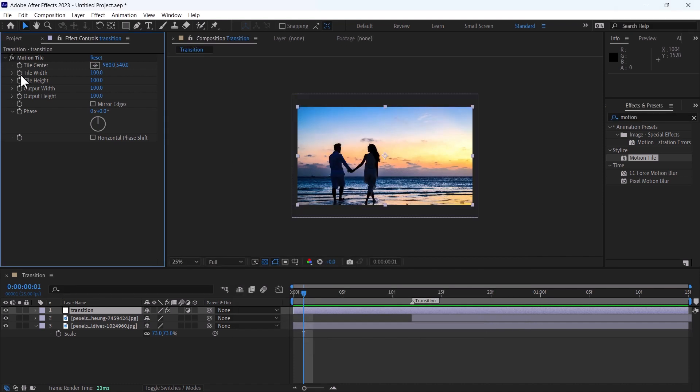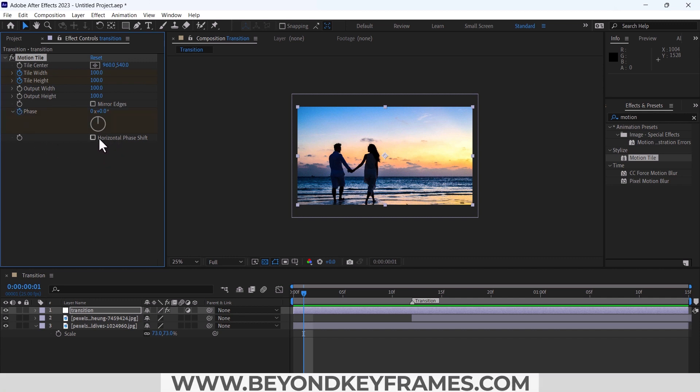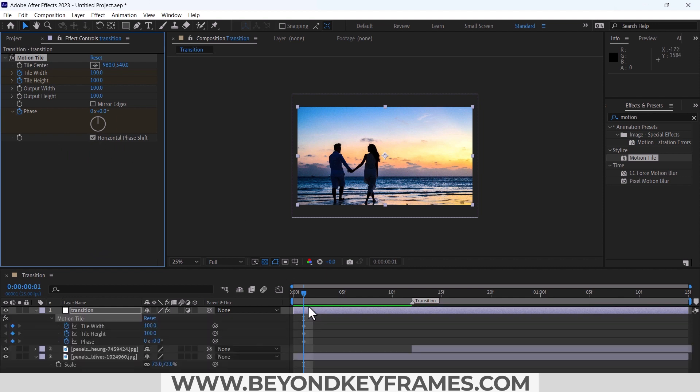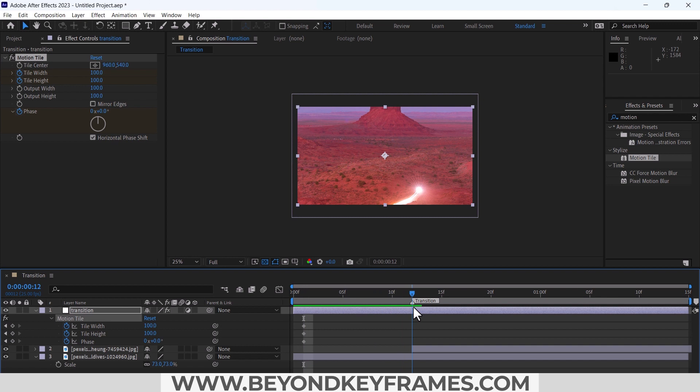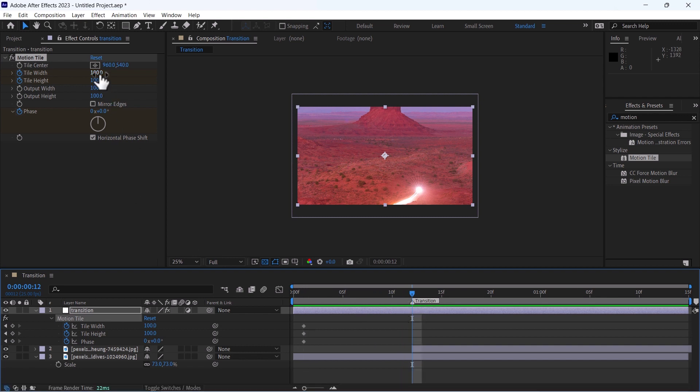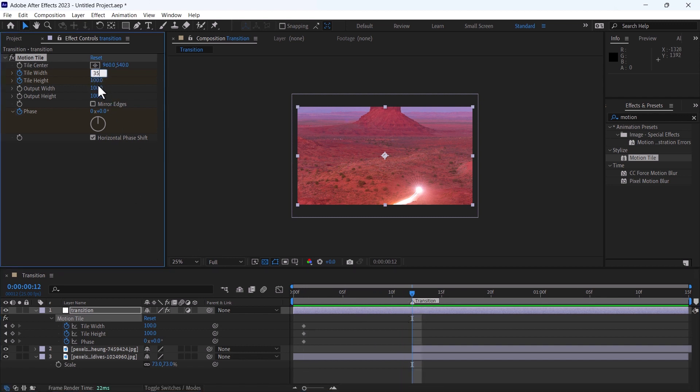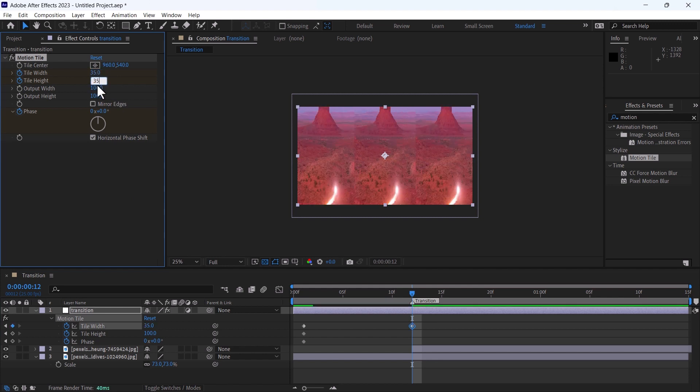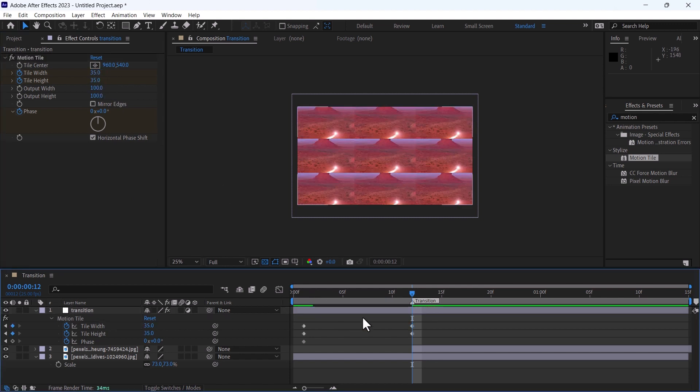Keyframe on tile width, height, and also on this phase. And enable this horizontal phase shift. Press U, it will reveal all keyframes. Go to this point of transition, change it to 35 and also height to 35. You can see it has divided into nine different screens.